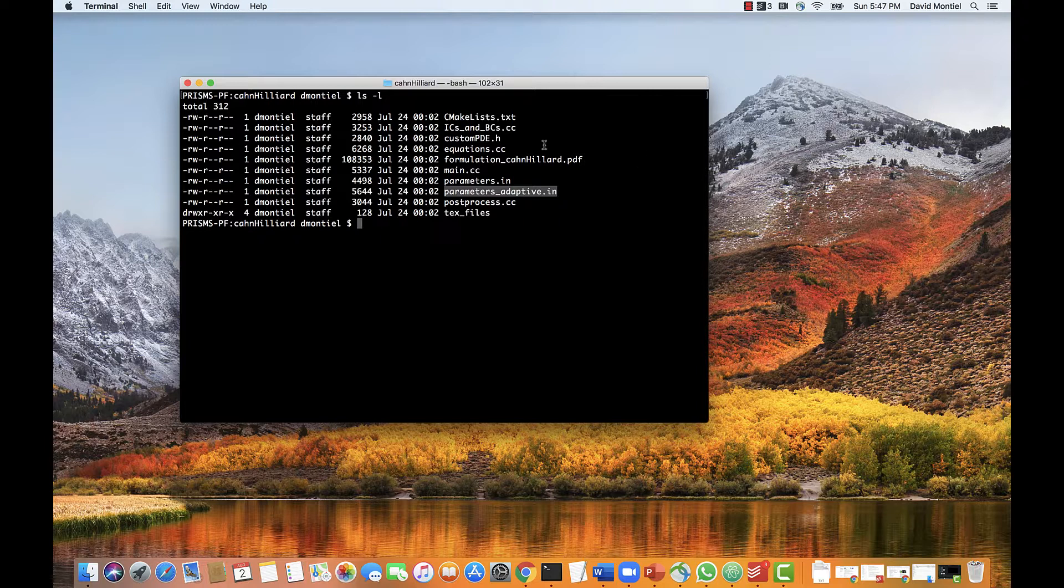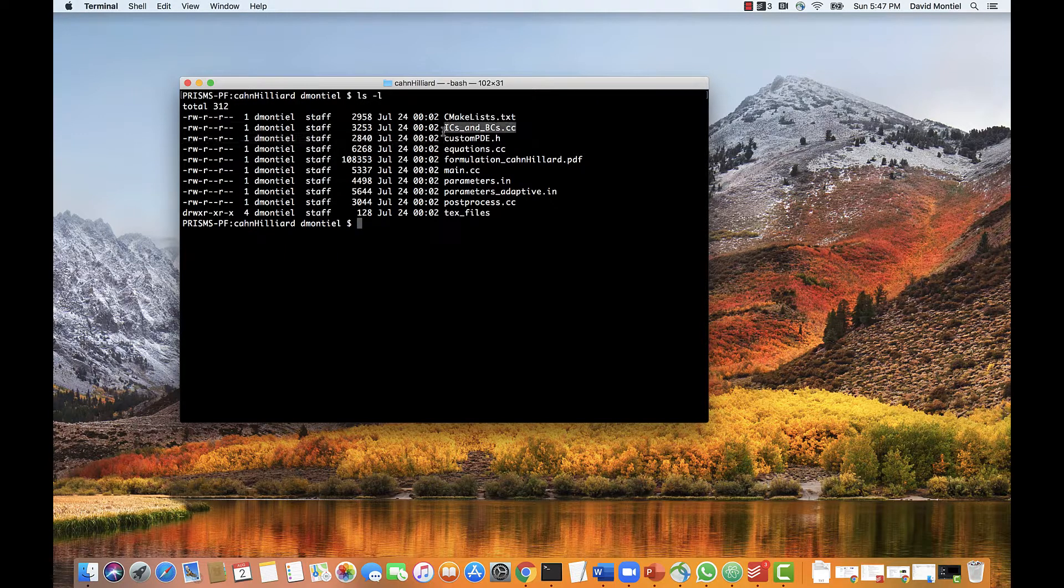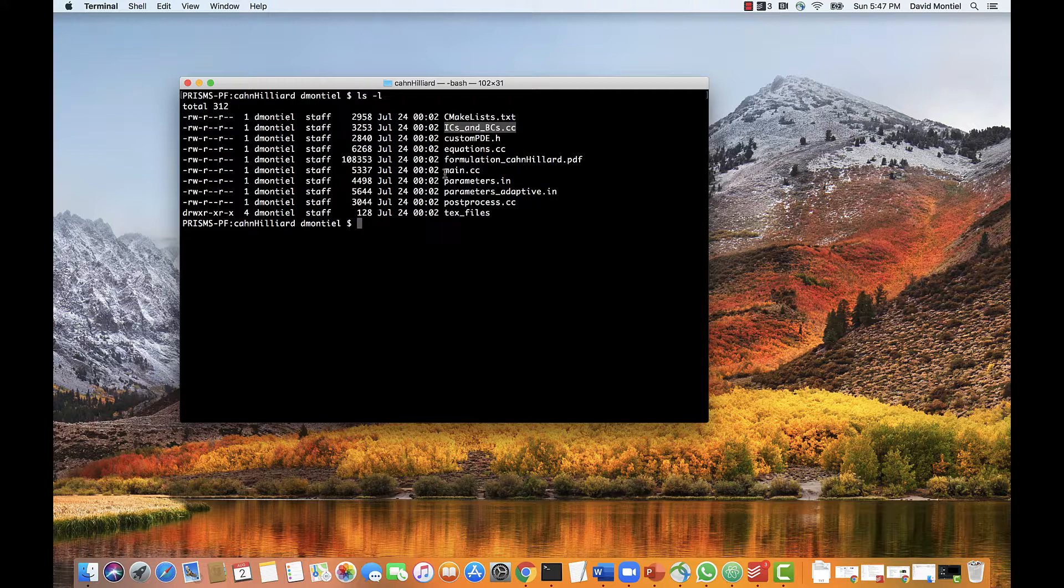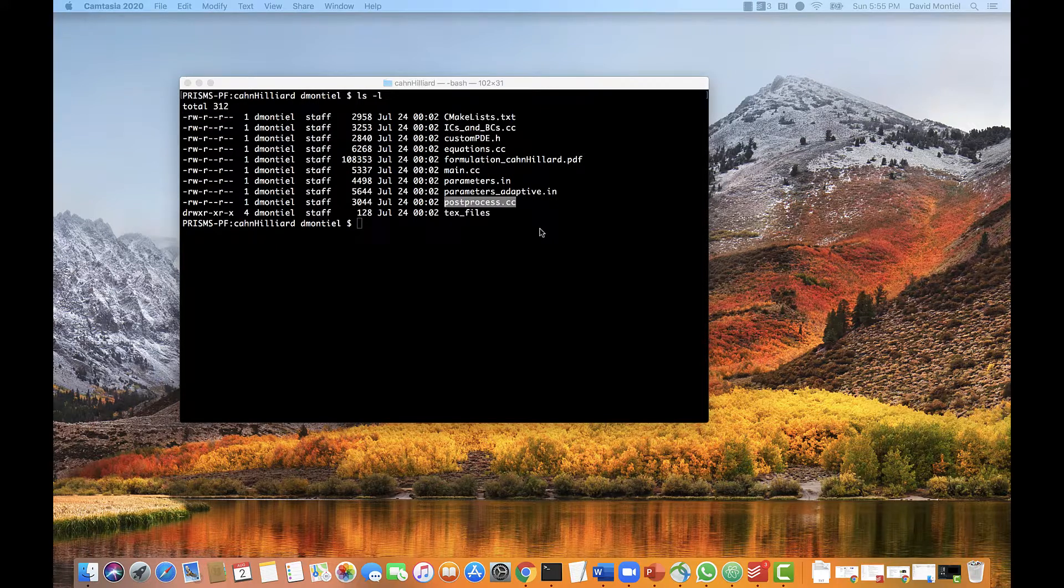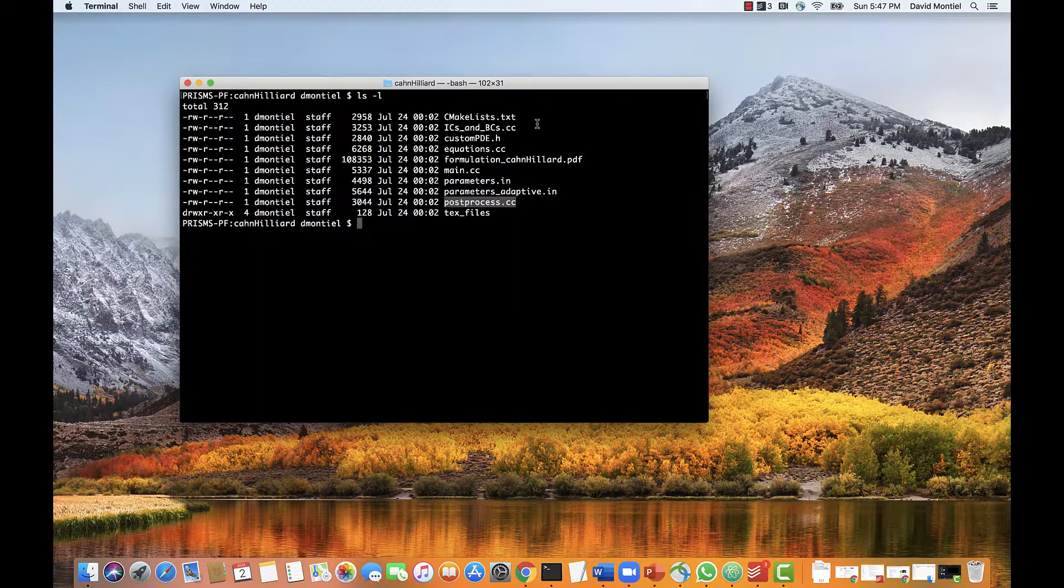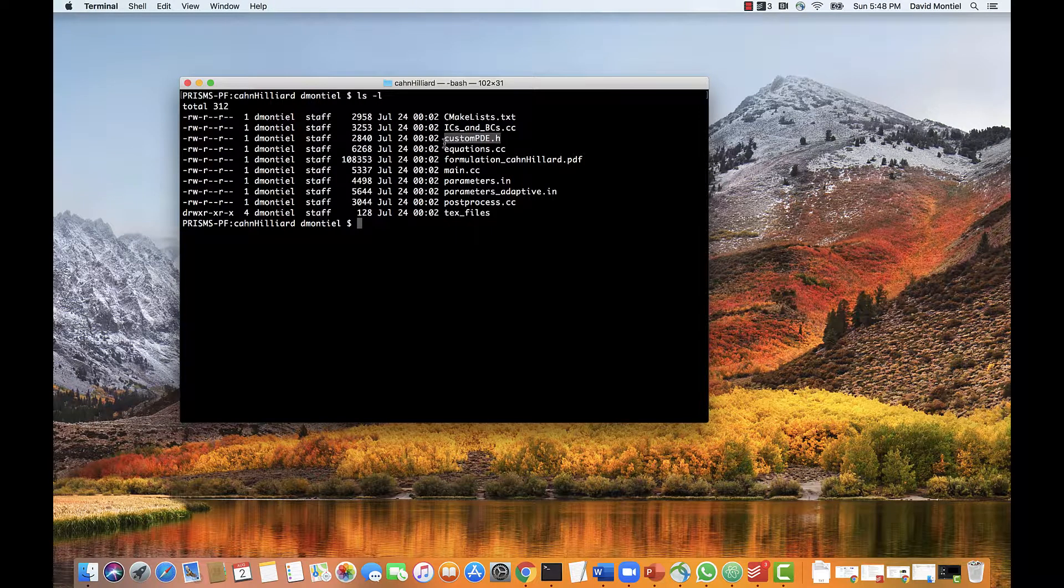Equations.cc... We set the initial conditions and boundary conditions if they are time-dependent or non-uniform. Postprocess.cc is a file where we write additional expressions to calculate quantities that may not be necessary for the simulation, but that we may want to output, such as the local and global free energy. And finally, customPDE contains the declarations for all the functions and variables specific to the application.